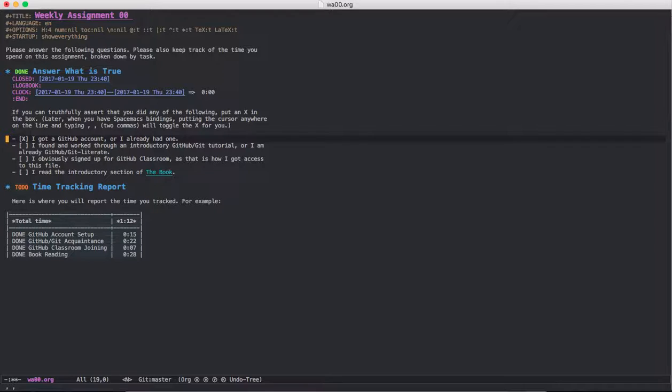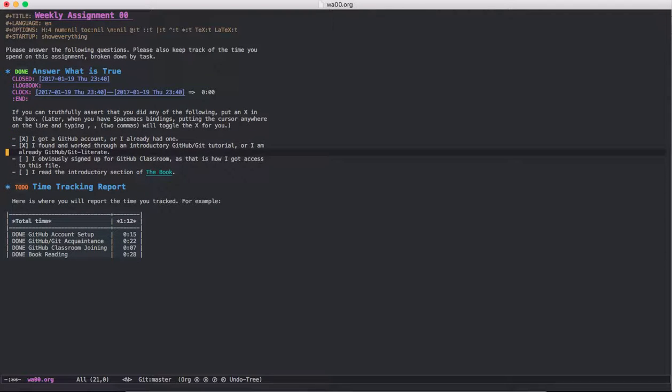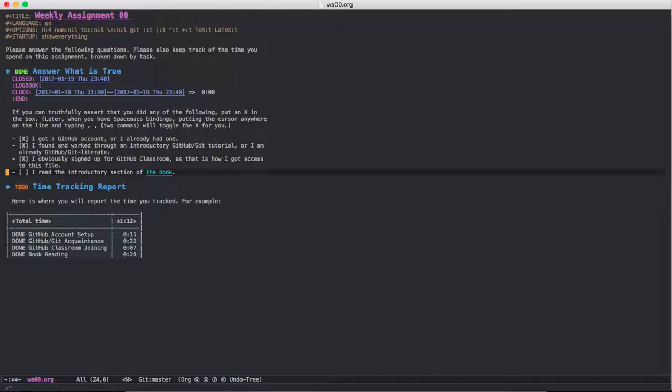So I got my GitHub account, I know about GitHub, let's just say I finished all of these required parts of this assignment, and I'm going to save it on my device.